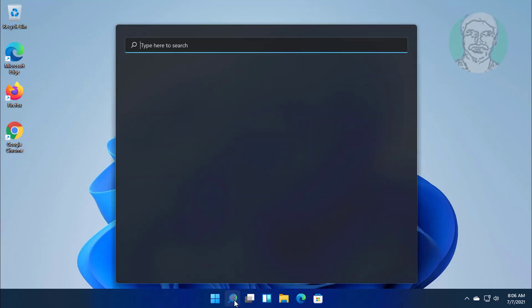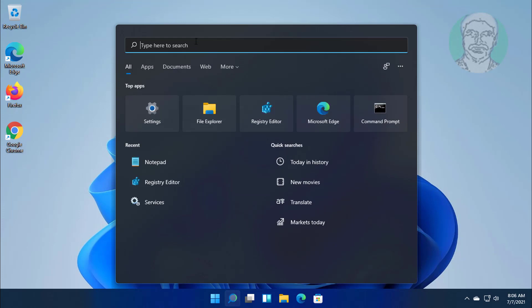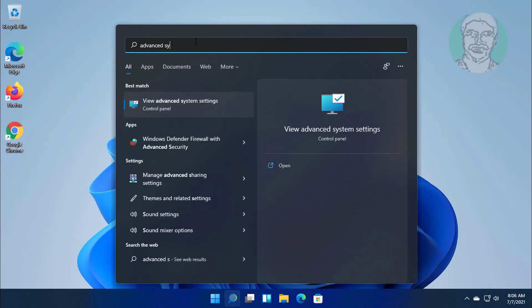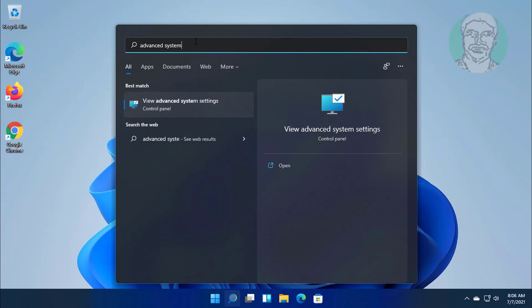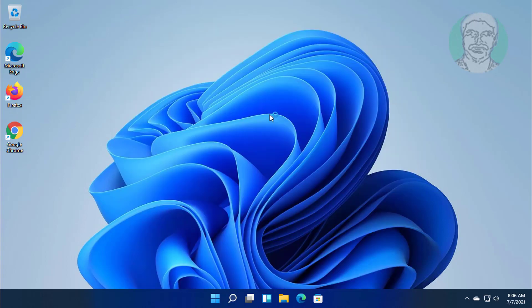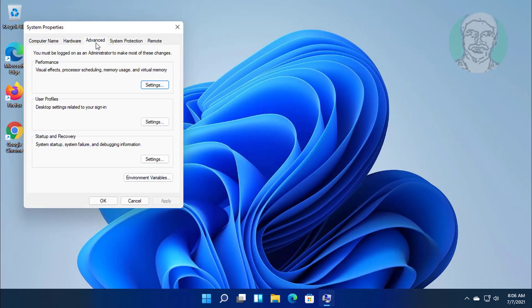First step is turn off visual effects. Click search icon, type advanced system settings. Click view advanced system settings. Click settings.